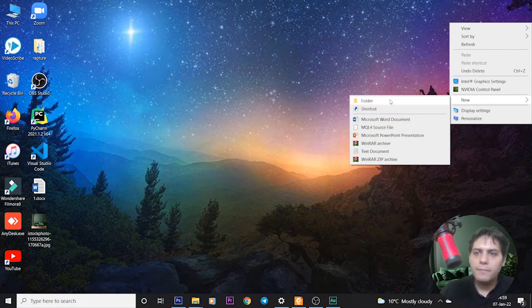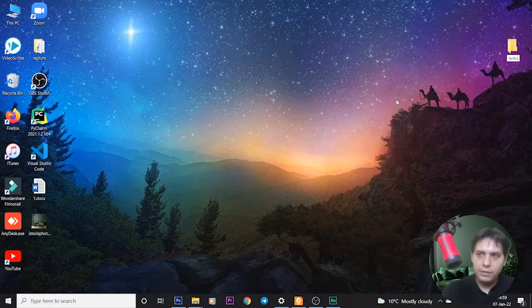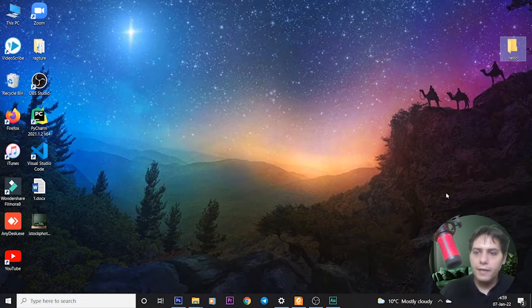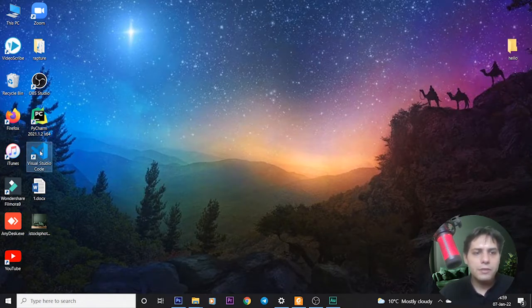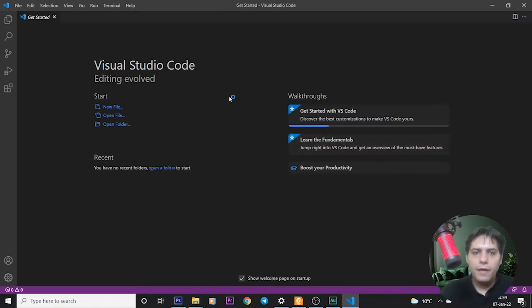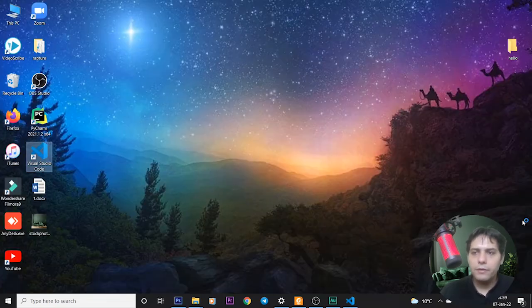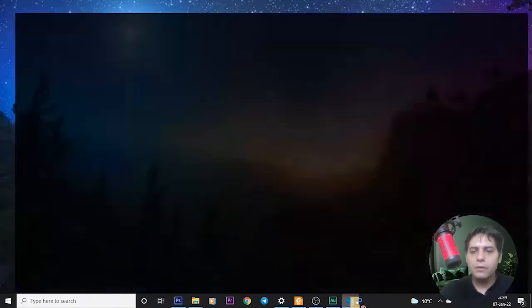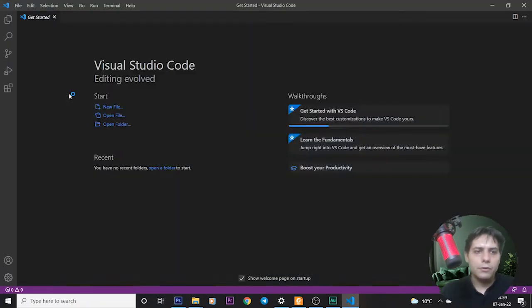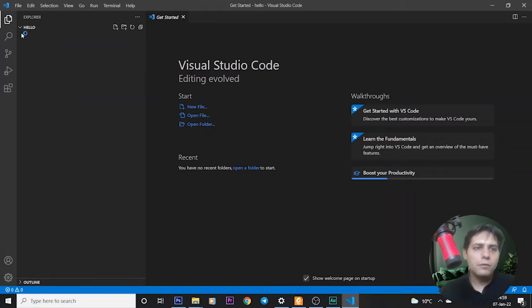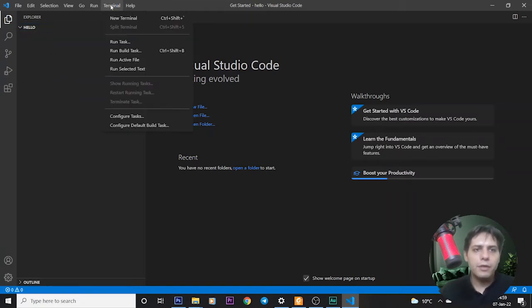Call it, for example, hello, and then we open our Visual Studio Code. After opening, we go back to desktop and drag it to our Visual Studio Code. Now the folder is created.